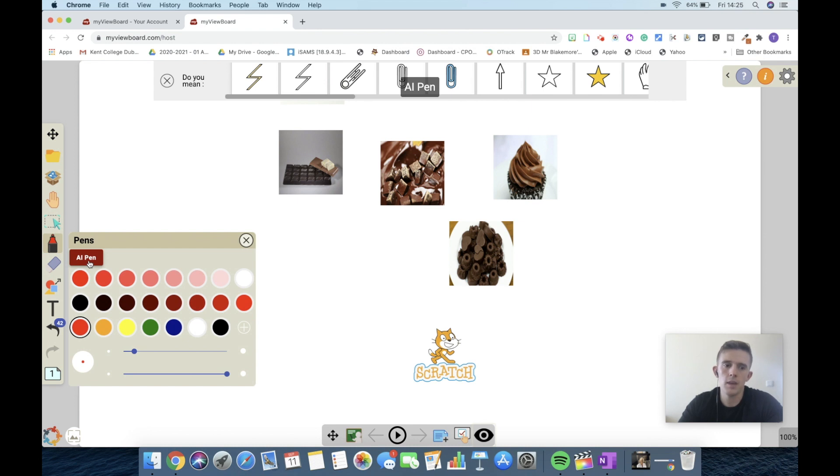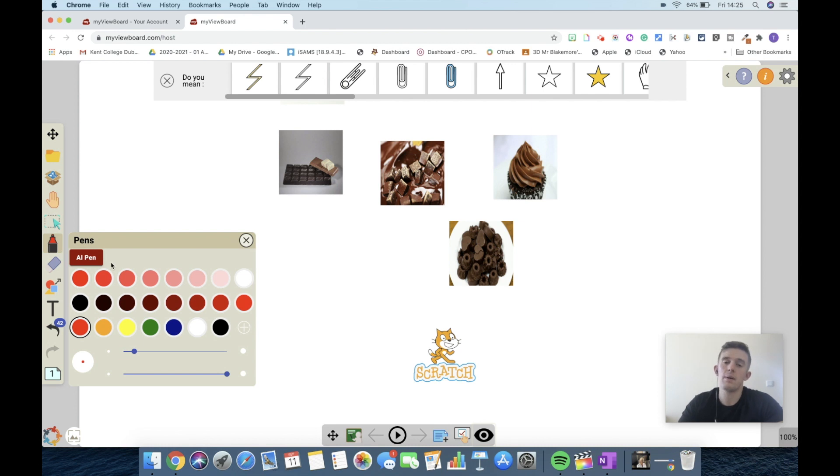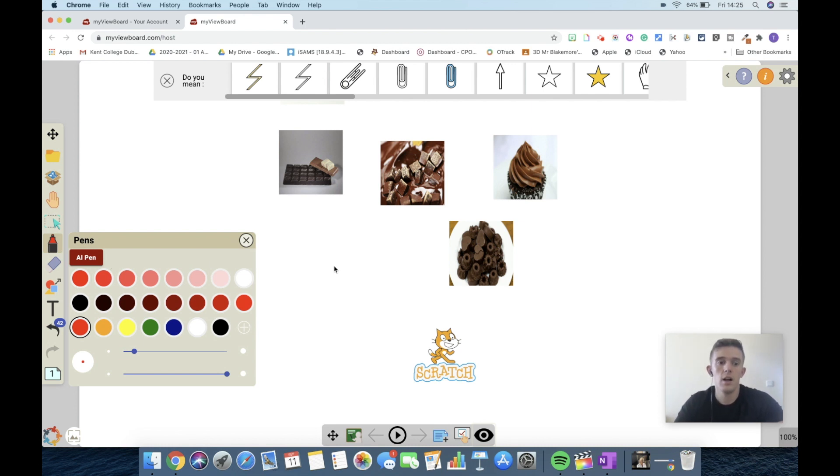If I draw a picture, then the AI pen will recognize that picture and come up with some suggestions, which is fantastic if you're not a competent drawer like myself. So let's say come up with a bit of a face.